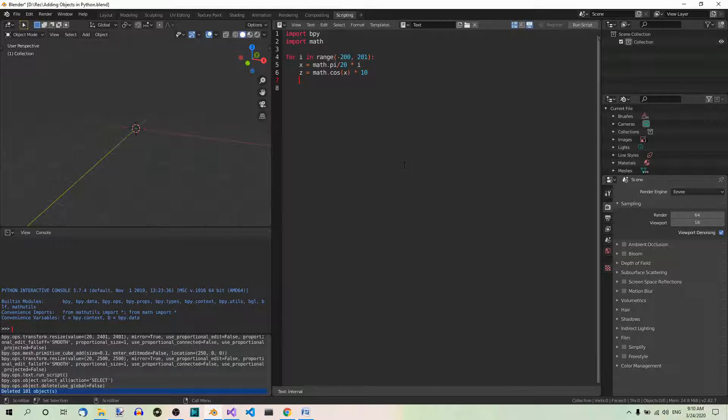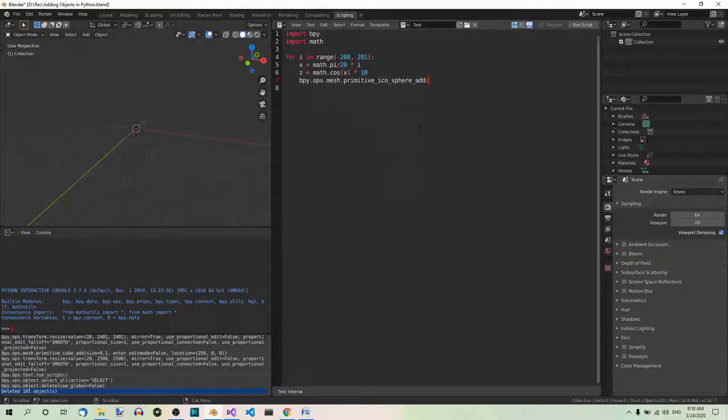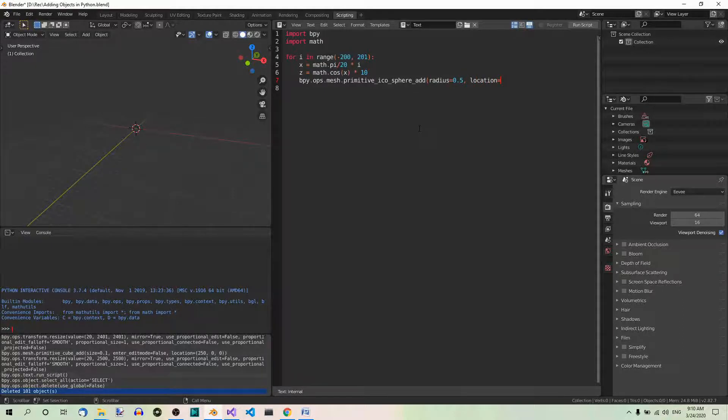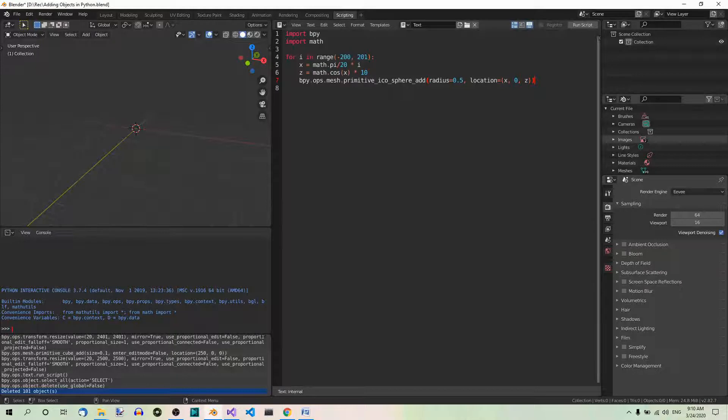And now, the actual line of code that adds the icospheres. So, this is the function we saw before. BPY OPS mesh primitive icosphere add. And the arguments are the radius. Radius equals 0.5. And location. Location equals, and here the tuple. X. Zero for Y. And Z.